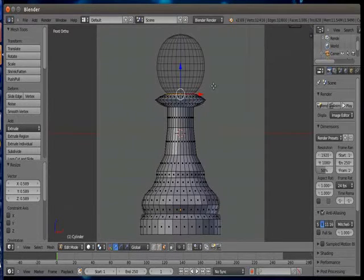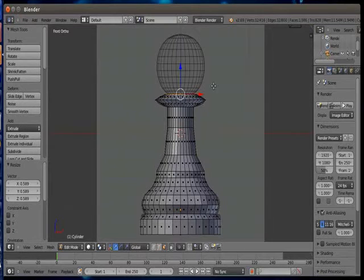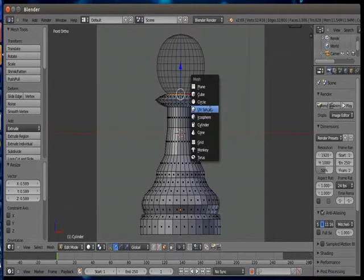For the top part we can also continue with the same process but we can see here that the top part is a sphere. So why bother to extrude and scale? We have UV sphere in our mesh selection so we can use it directly.